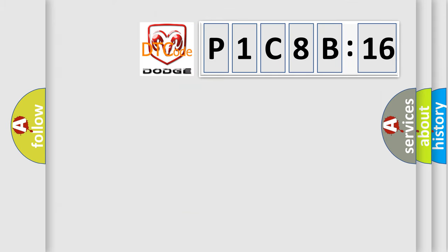So, what does the diagnostic trouble code P1C8B16 interpret specifically for Dodge car manufacturers?